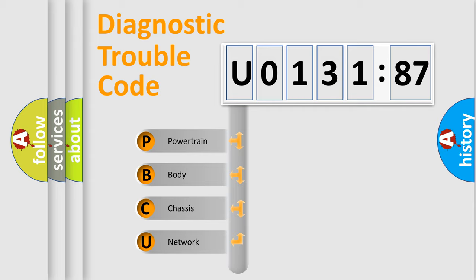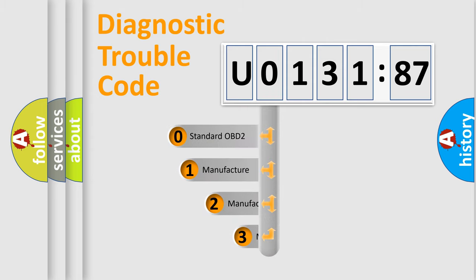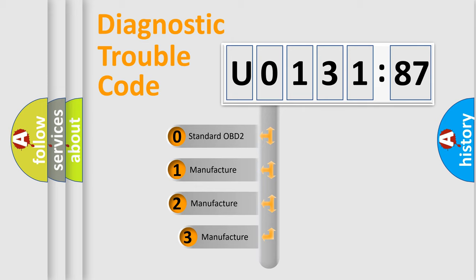We divide the electric system of automobile into four basic units: Powertrain, Body, Chassis, Network. This distribution is defined in the first character code.